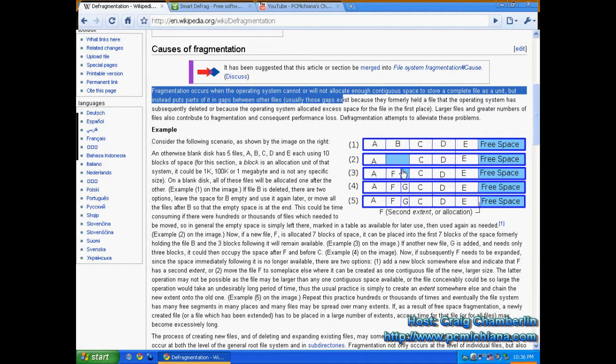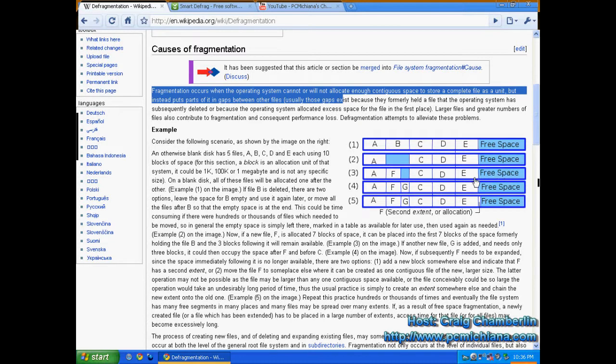A portion of the file is in one area and another portion of the file is elsewhere. So that's when you get fragmentation - when you get these little spaces all over your hard drive.